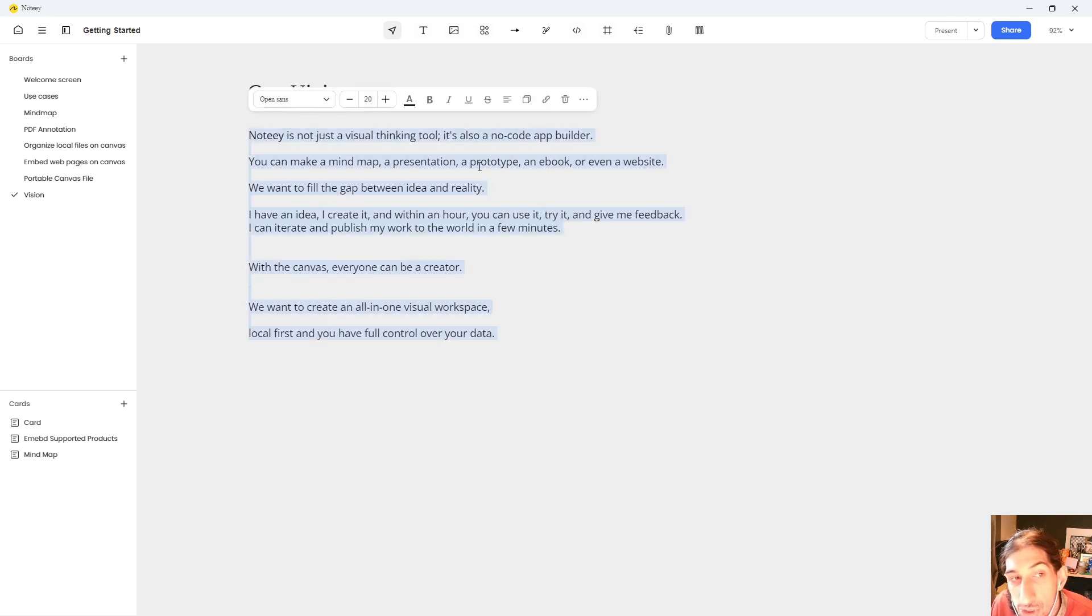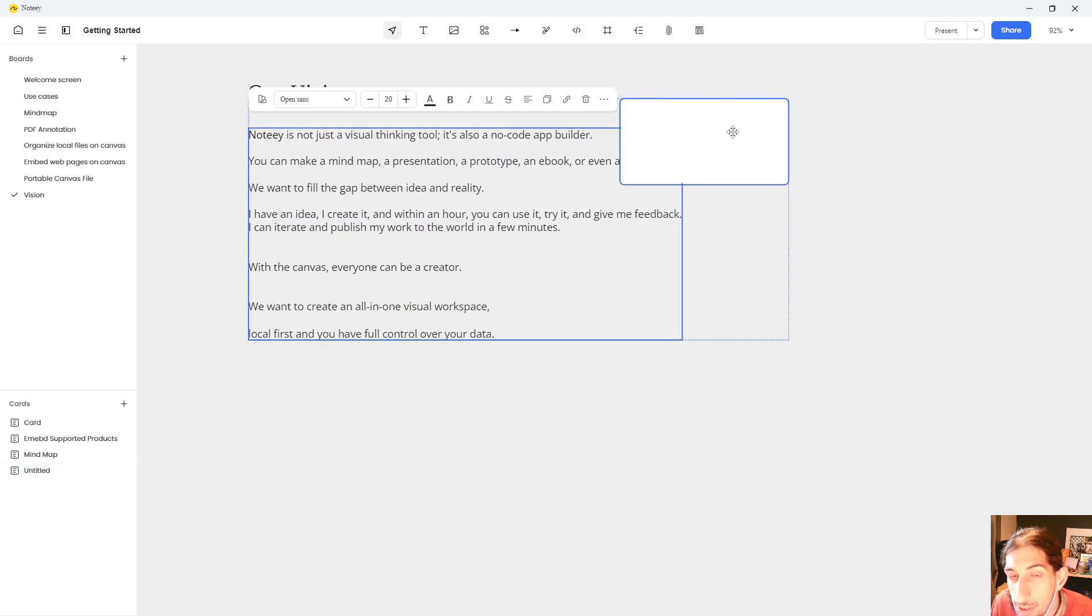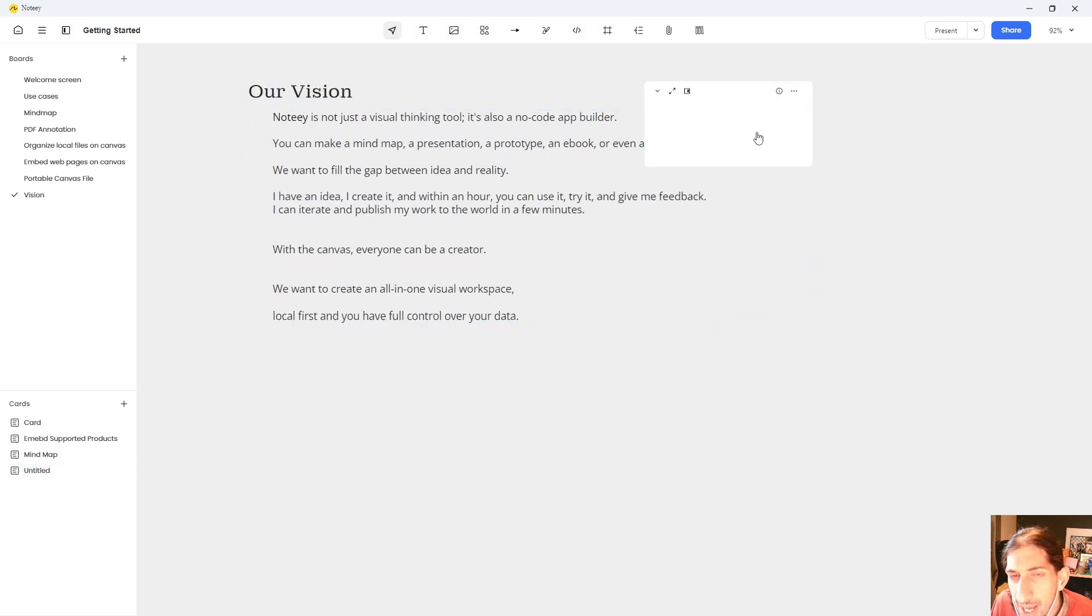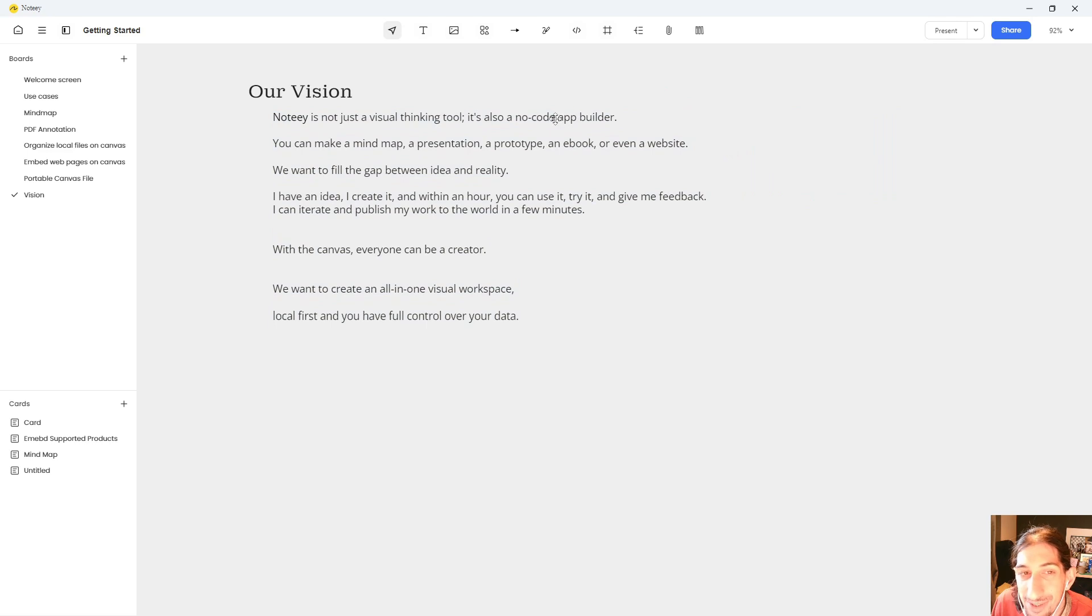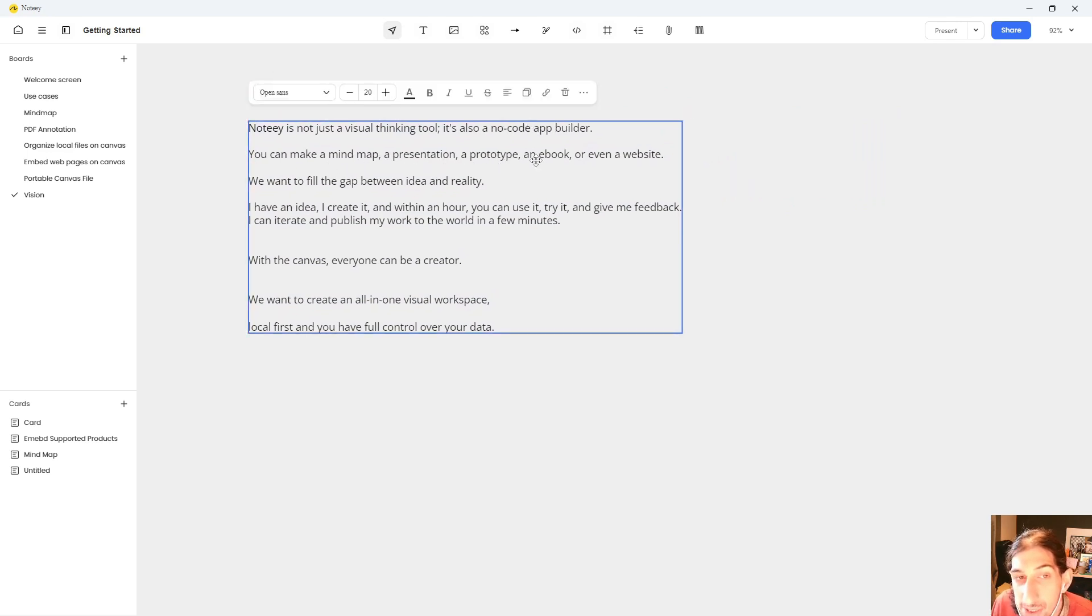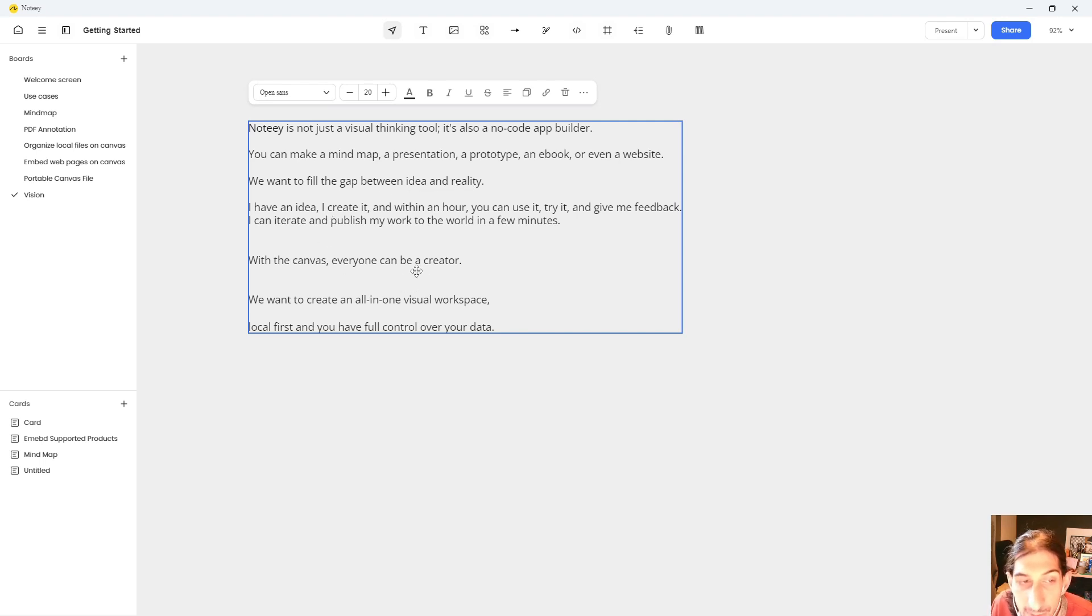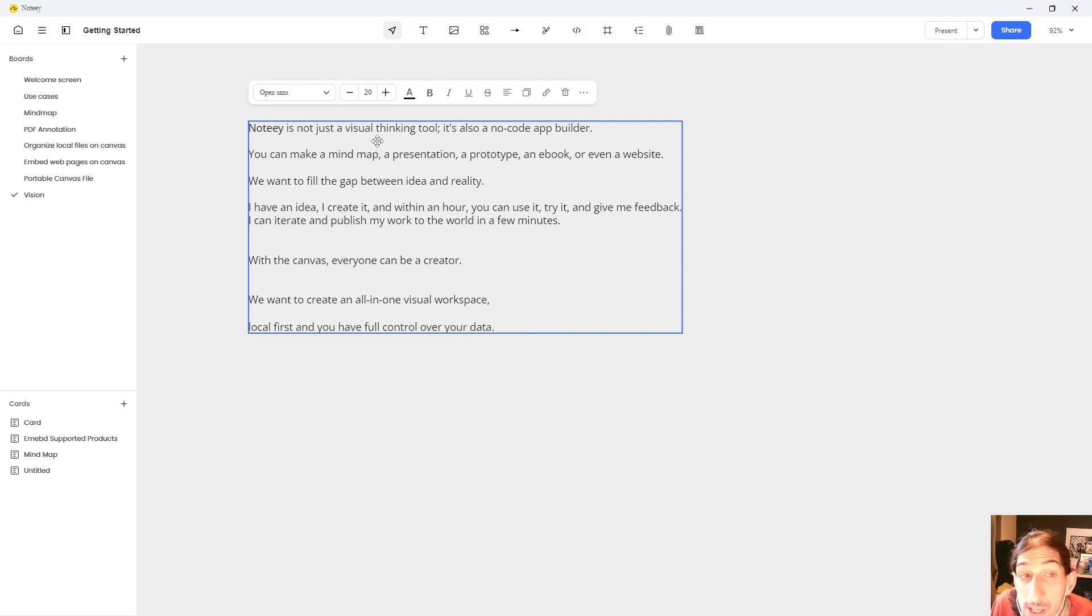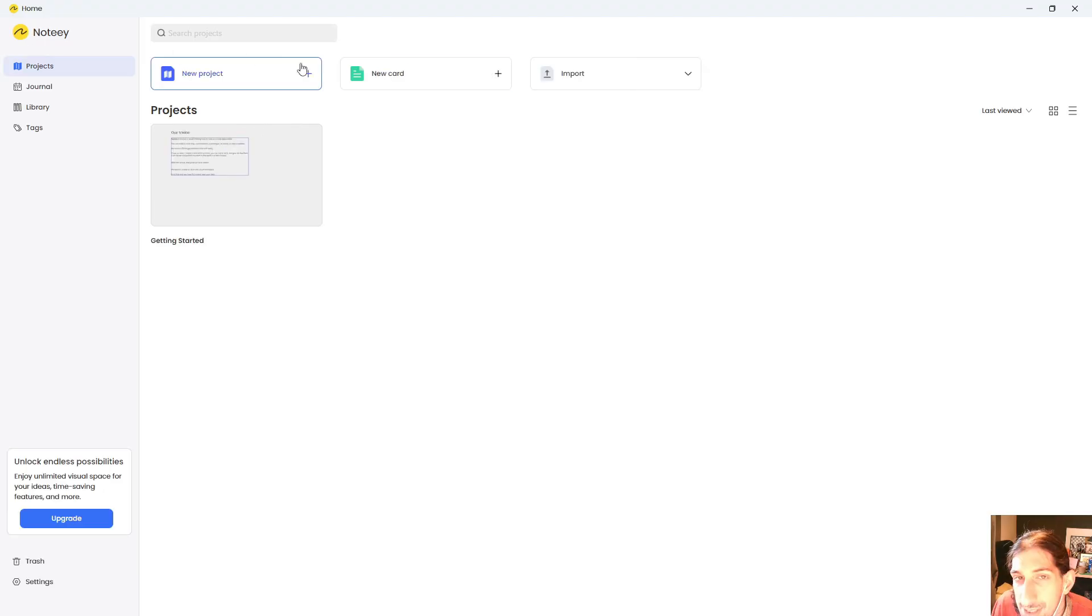So this isn't just supposed to be a note-taking app, but also a no-code app builder. And for those of you who have heard that before, it feels a little similar to something like Notion. So you can make mind maps, presentations, prototypes, e-books, or even websites. They want to fill the gap between idea and reality. With the canvas, everyone can be a creator. But I think the main point here is that Noti is a visual thinking tool, but also a no-code app builder. Again, similar to something like Notion.